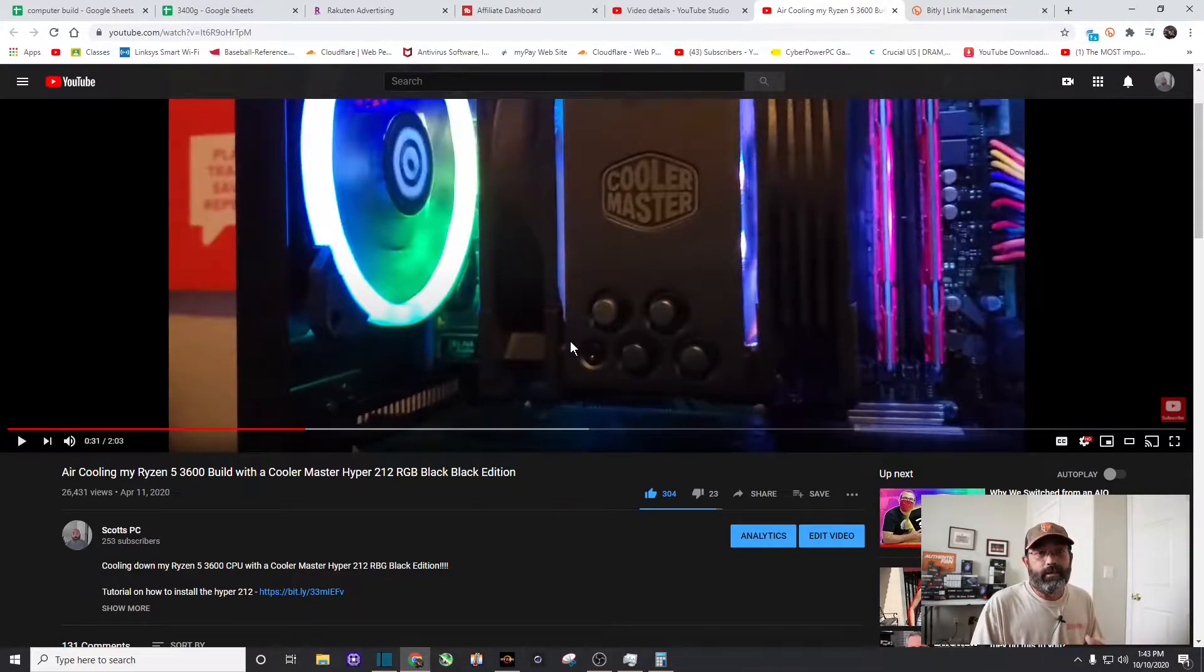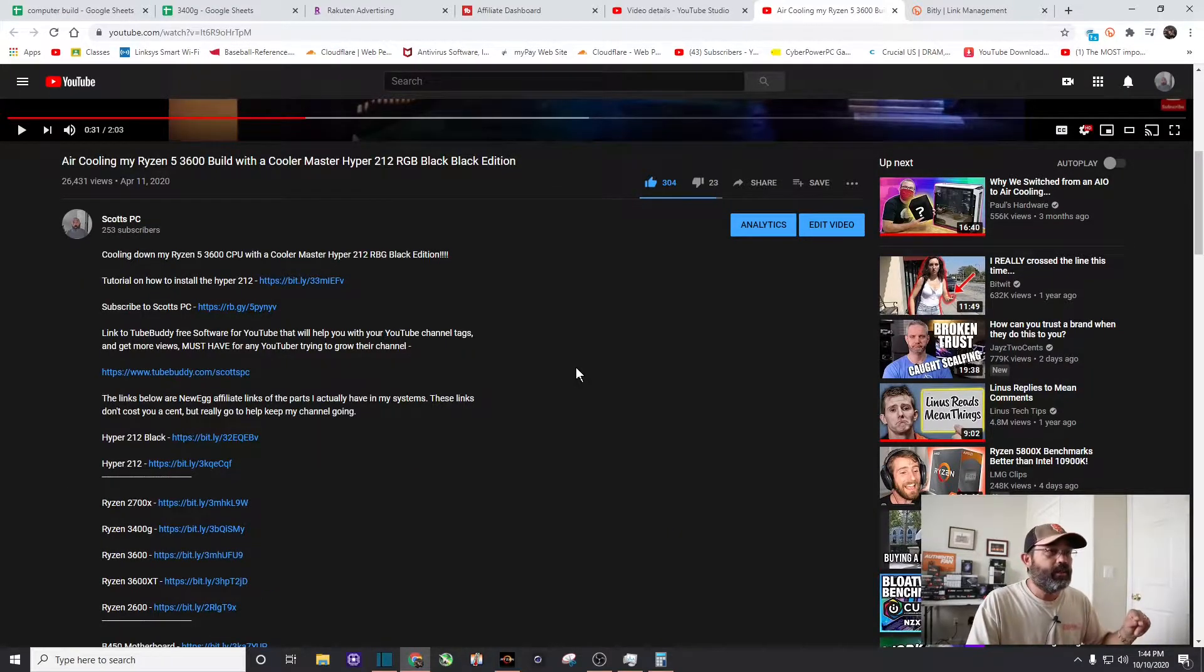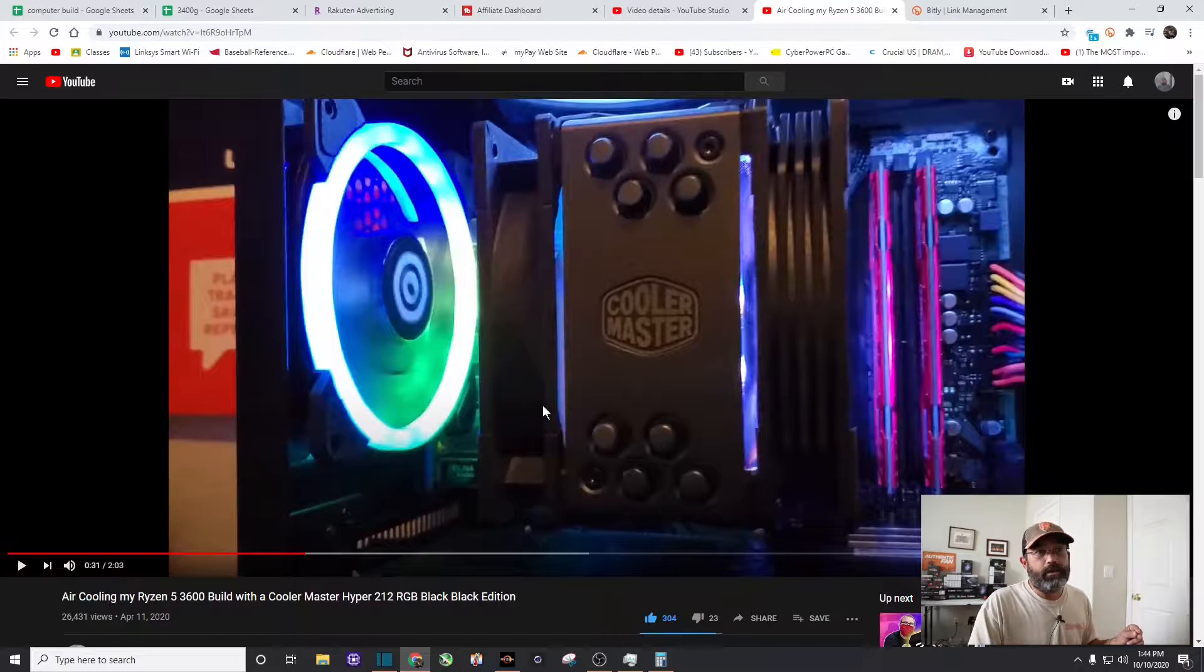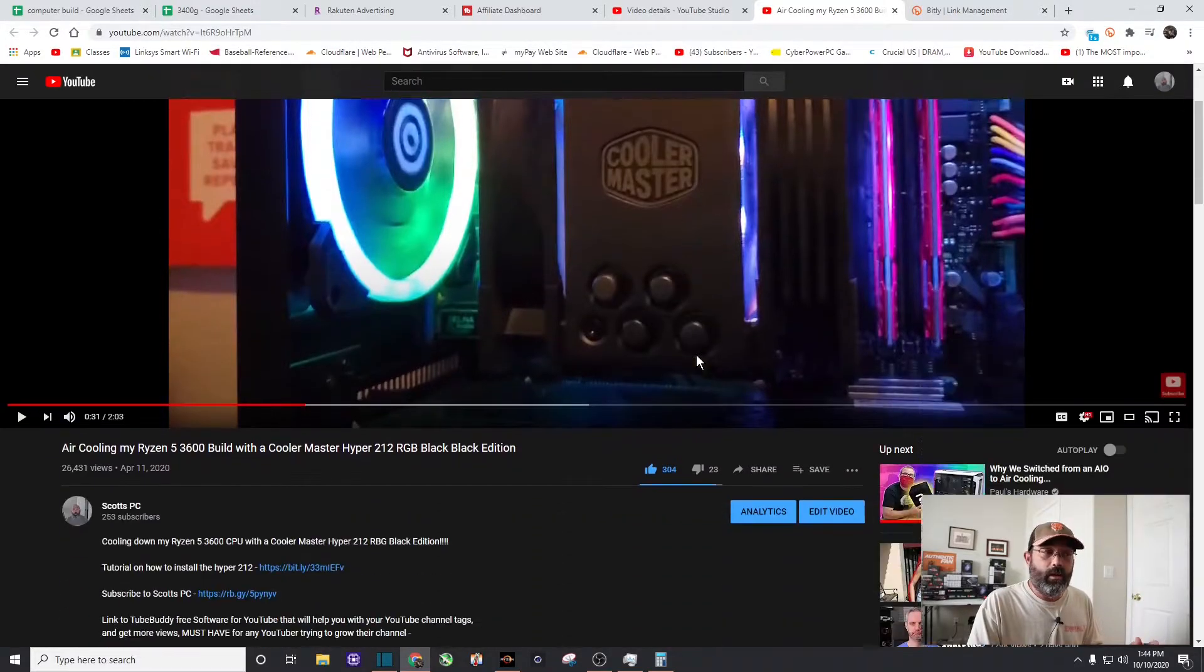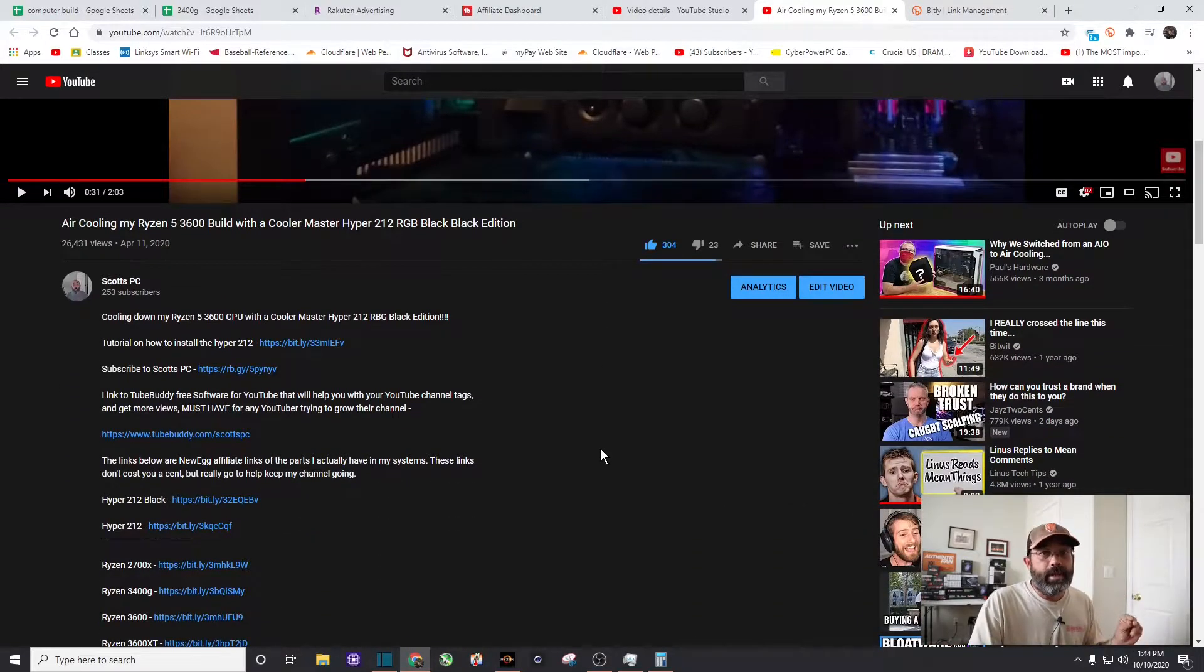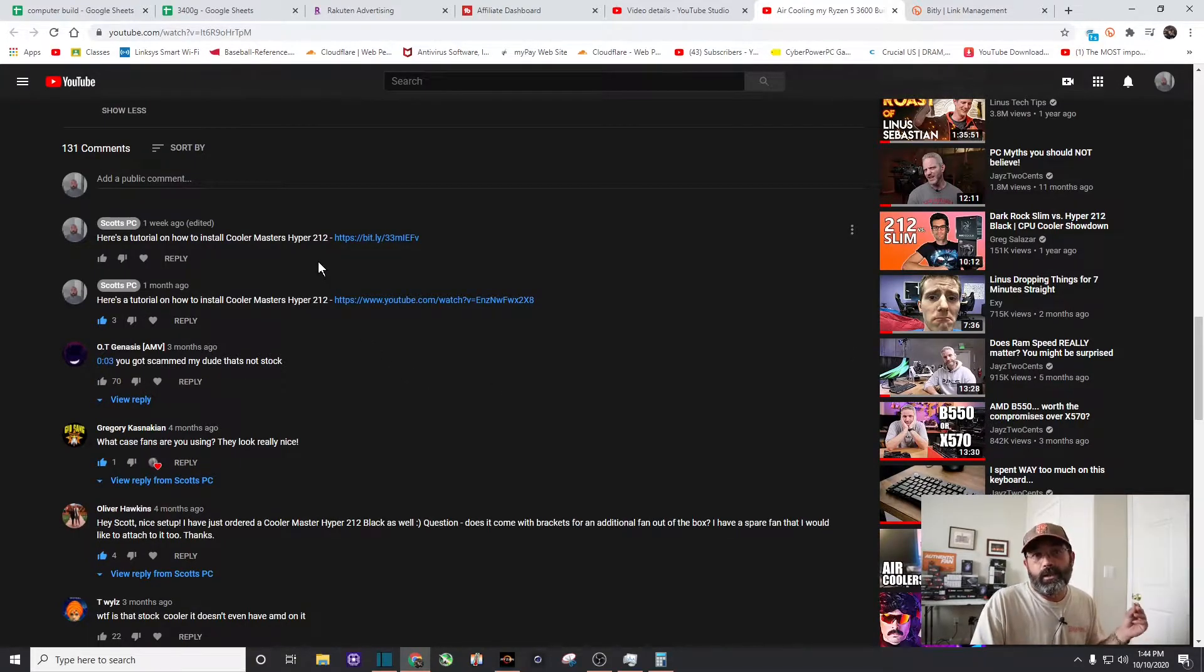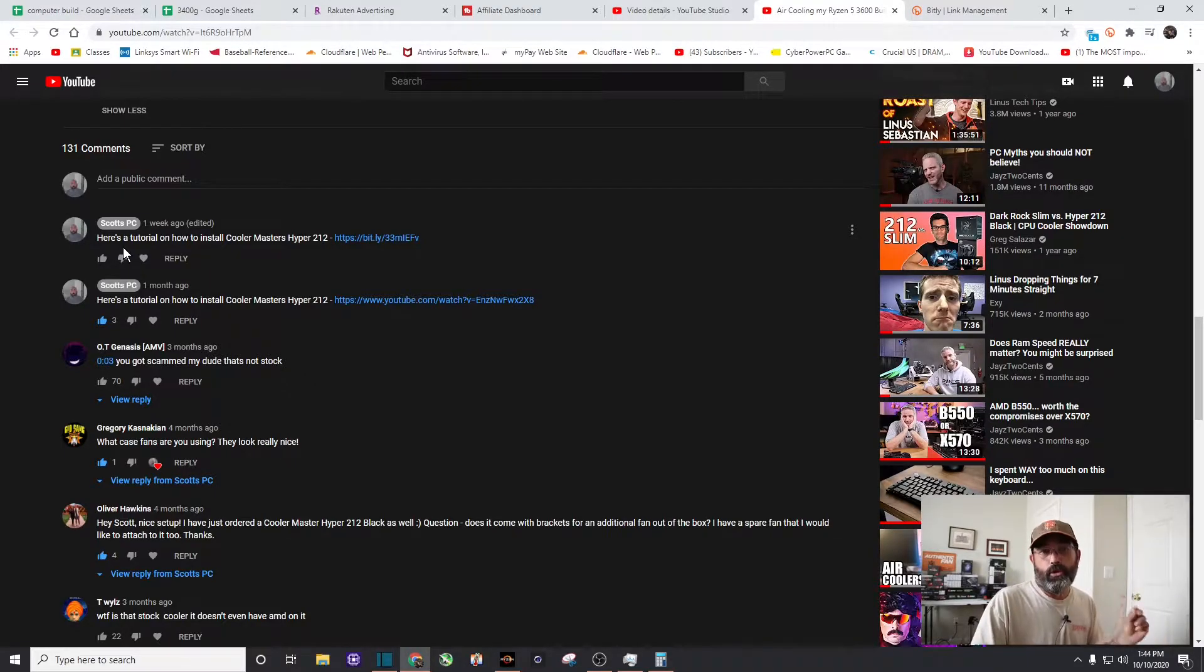It's very easy. Two things. In the description you want to put a link to said video in the description and it's right there. How to install the Hyper 212 cooler which is what this thing is. So it's a related video. So not only do I have it in my description I've also pinned it in my comment section. And there you can see when people read the comments the first thing they're going to see is here's a tutorial on how to install this particular cooler.